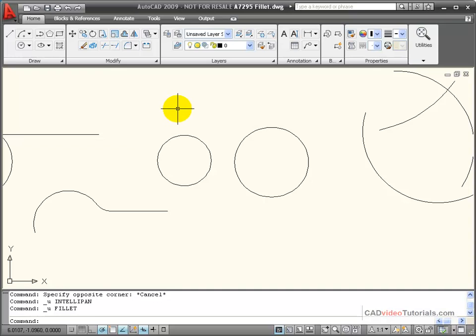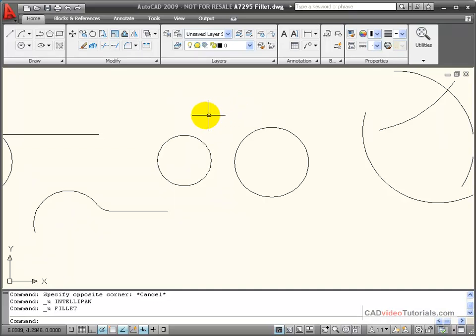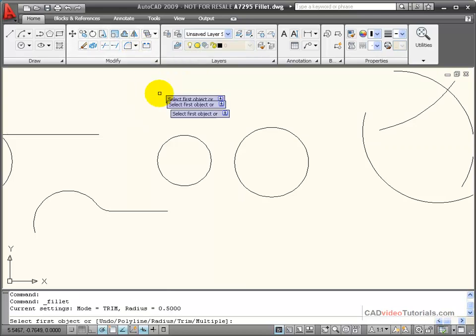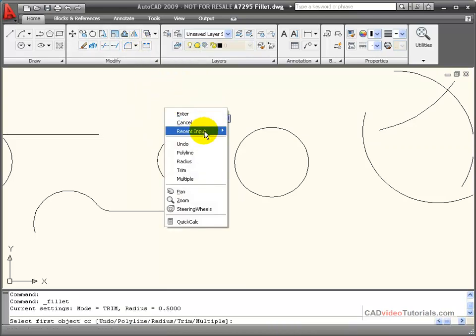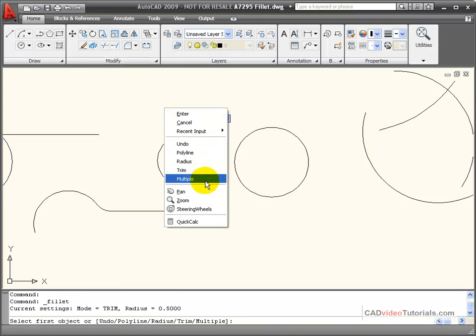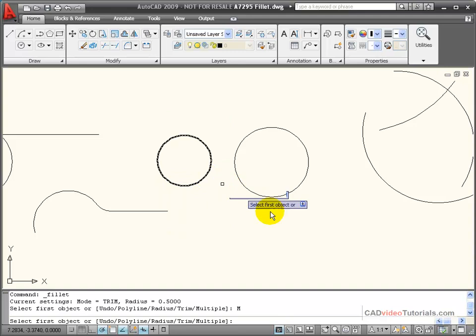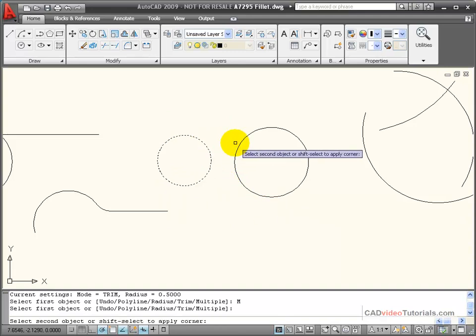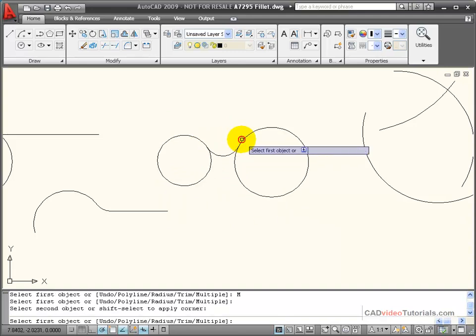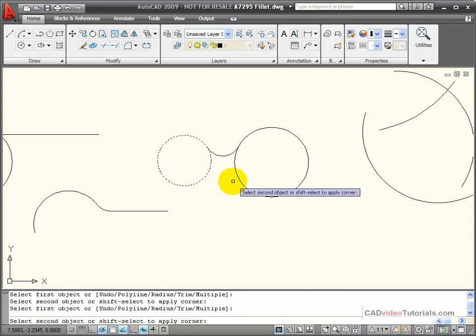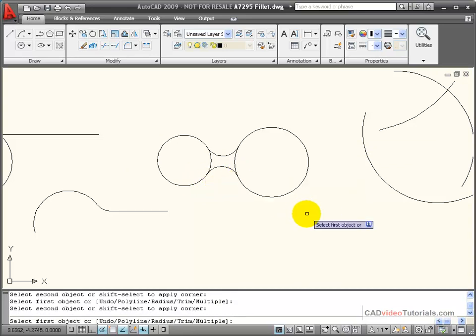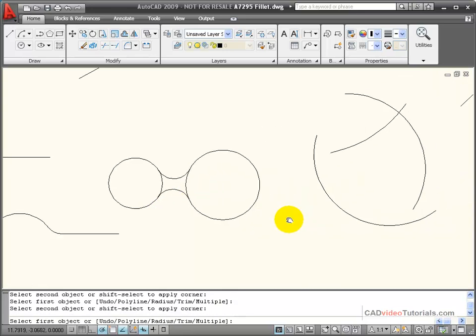Now, if I need to create several fillets, all using the same radius, I do have some options. I'm going to start my fillet command, and the radius is still set for 0.5, and I'm going to choose the multiple option. With this, once I create one fillet, you'll notice my fillet command doesn't end, and I can continue to use that same fillet radius to create multiple fillets.